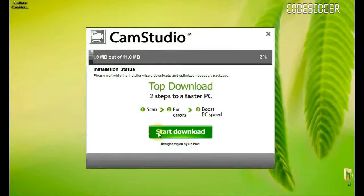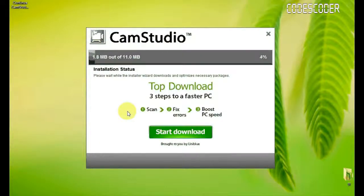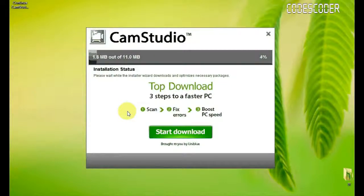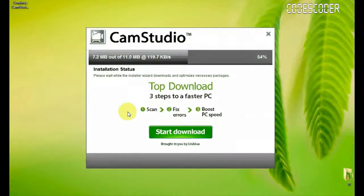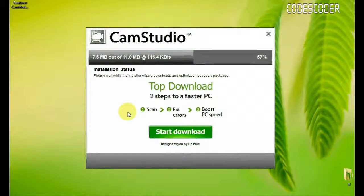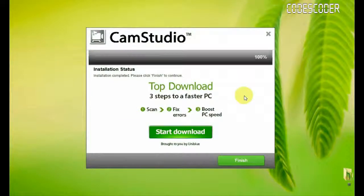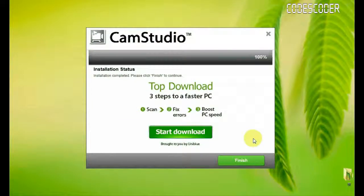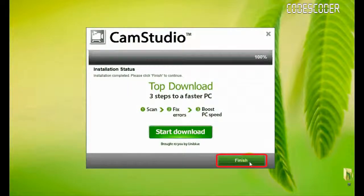Now, the process of installation is going. Process of installation is completed here, so click on finish button,